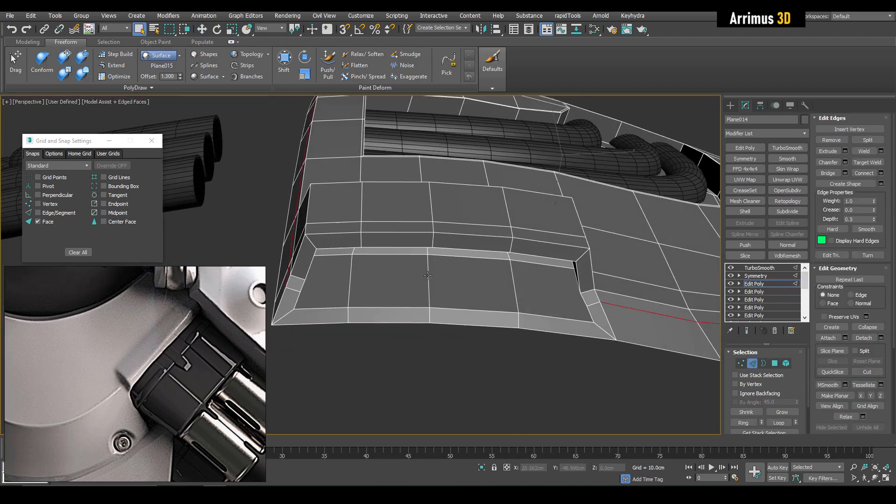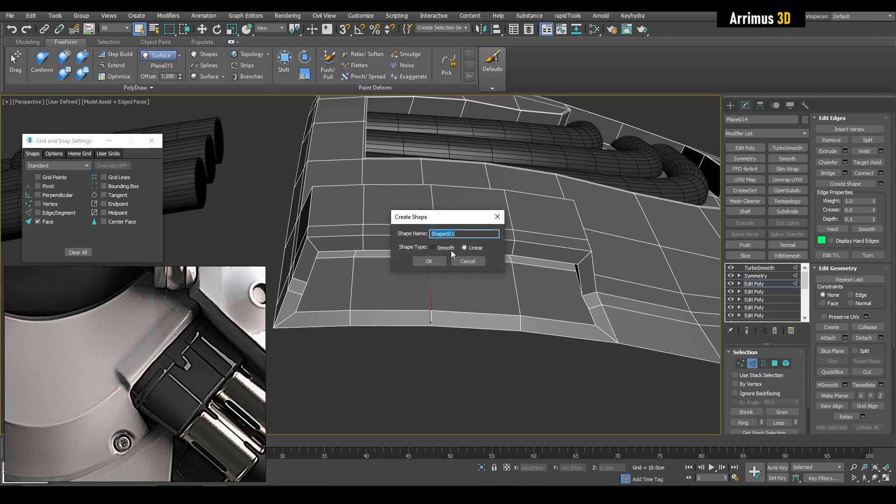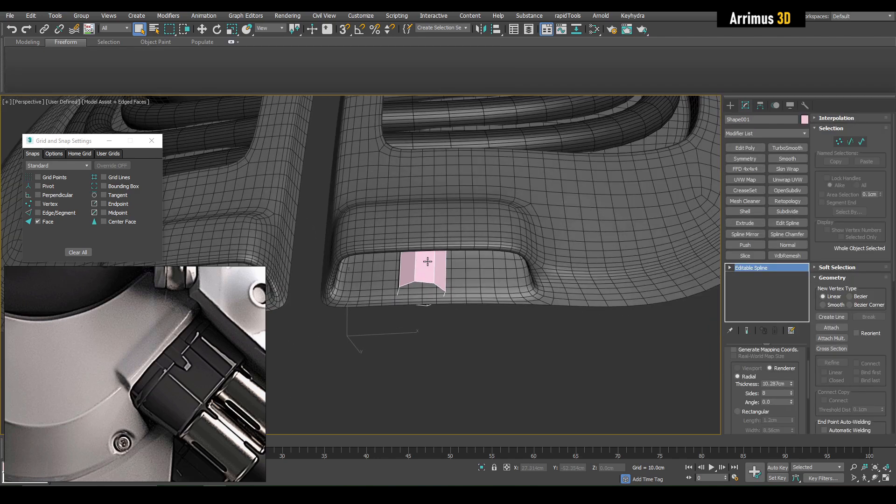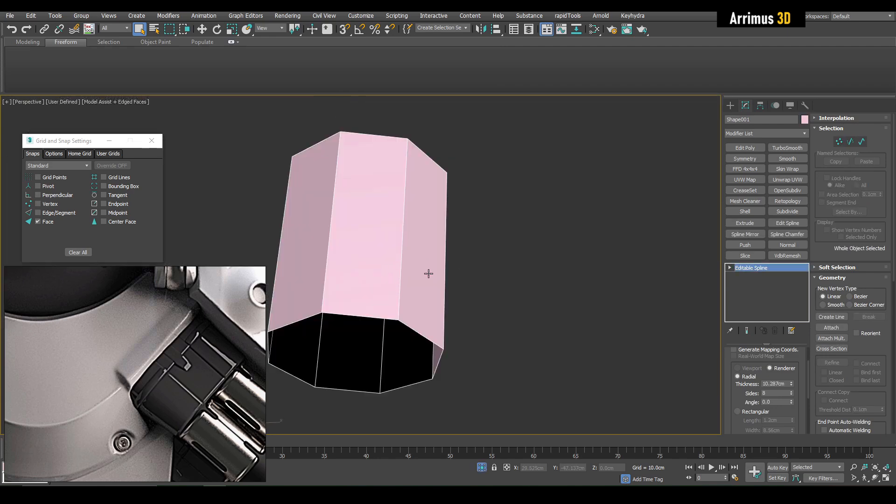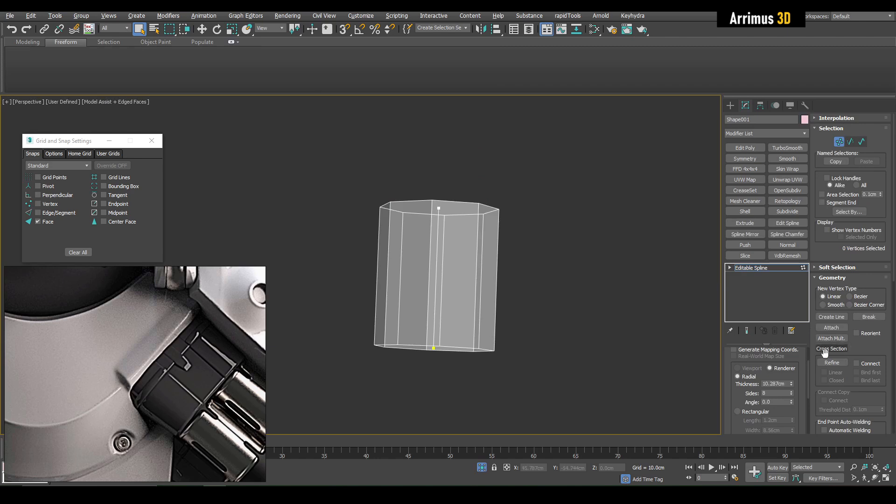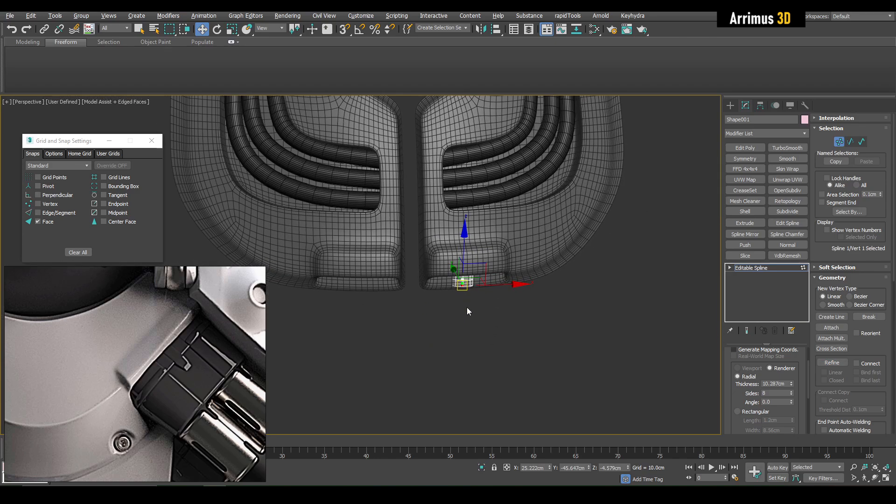Now we can select for example one of these and we can create a shape out of it. We can go ahead and isolate this. Alt+X for transparency. We can click on Refine to insert some vertices, now we can begin to move this out.